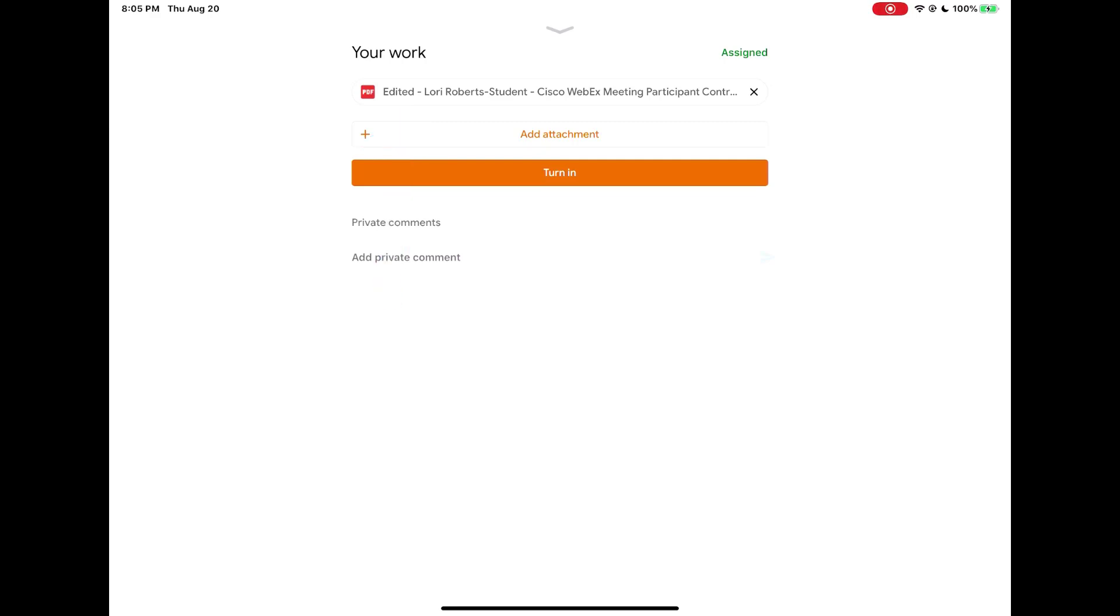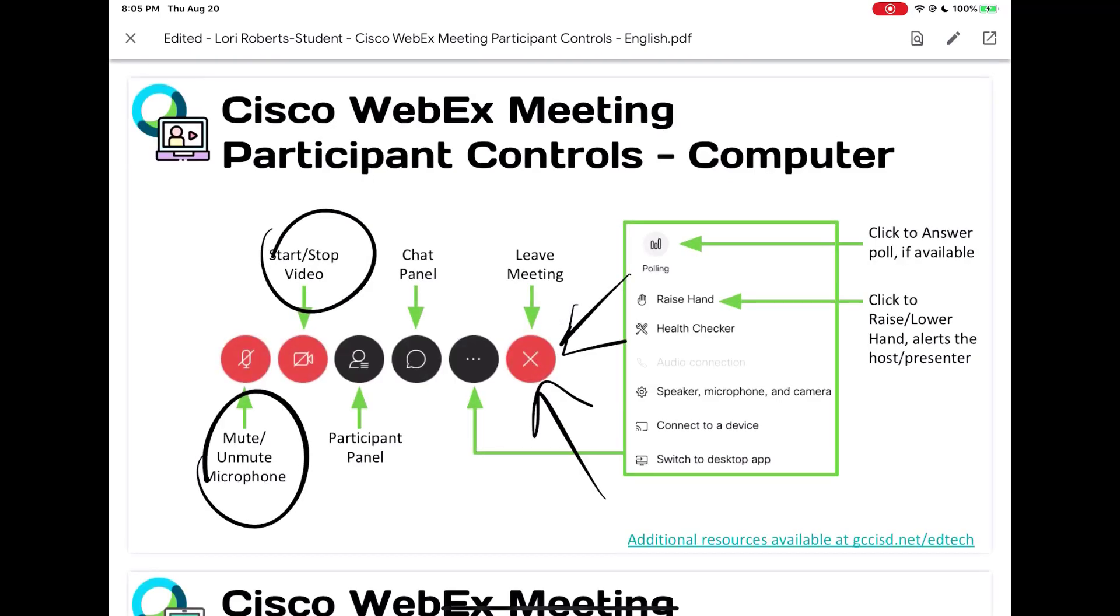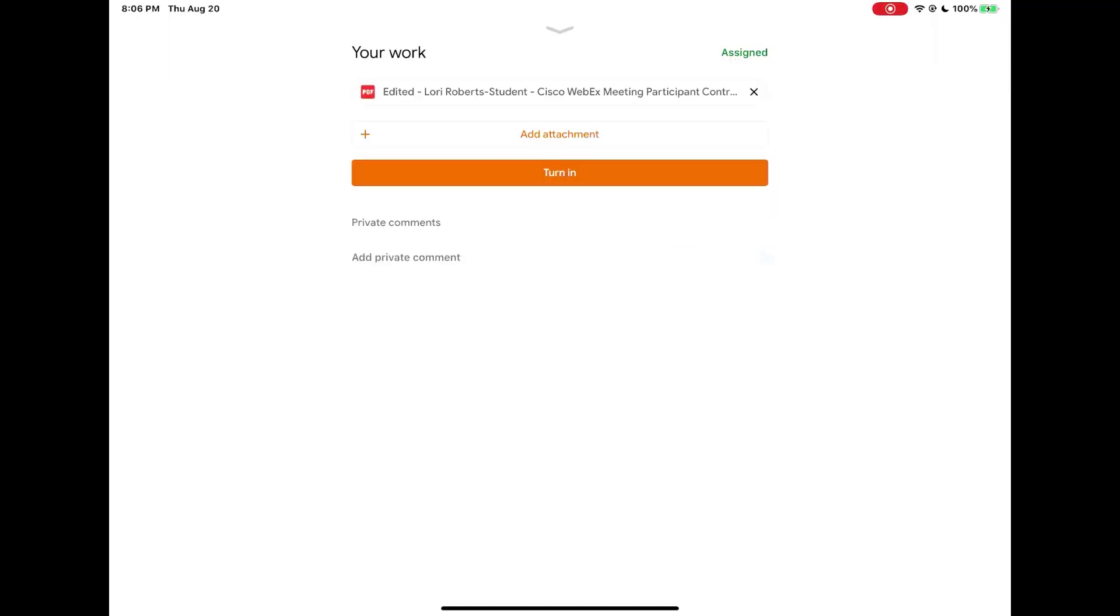So if I need to make changes to it I need to come back to the edited version and click the pencil again. Once you hit save on either version of the PDF you're working with, when I come back in to edit I cannot erase the markings that are on my screen. Also remember once you're finished with the assignment tap turn in.